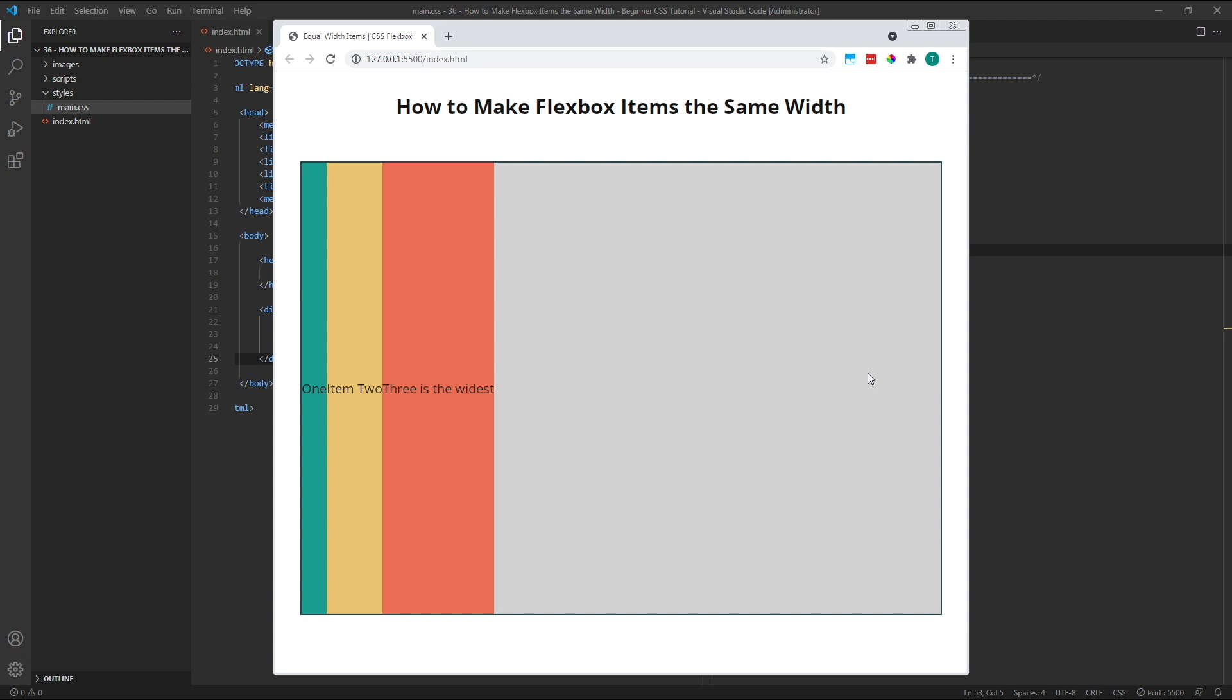When working in the default row flex direction, the width of our flex items is initially based upon the content they contain. In this example, my flex items match the width of the text inside them, with item 1 the narrowest and item 3 the widest.